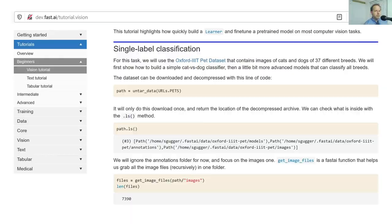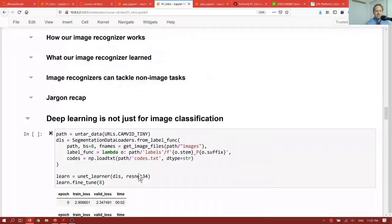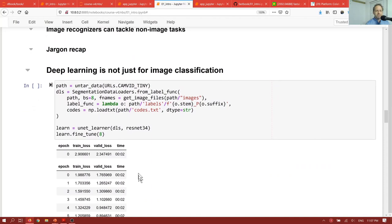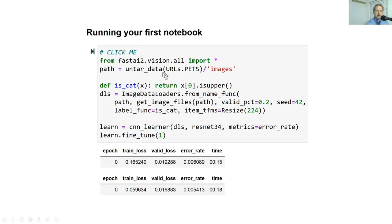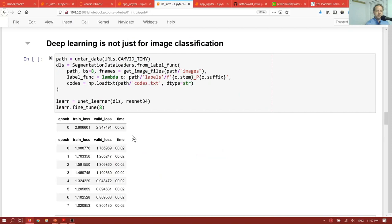Okay, so to finish, I'm going to show you something pretty interesting, which is, have a look at this code. Untar data, image data loaders from namefunk, learner, fine-tune. Untar data, segmentation data loaders from labelfunk, learner, fine-tune. Almost the same code. And this has built a model that does something totally different. It's something which has taken images.